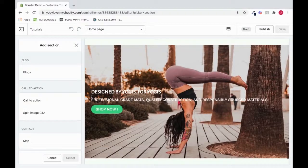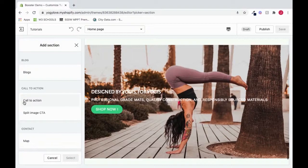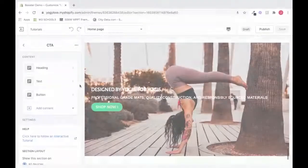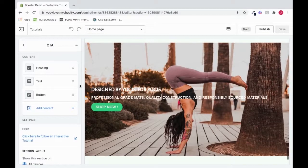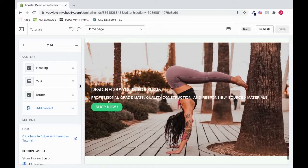In order to set up Call to Action, click Call to Action. Call to Action is one of the most flexible sections of Booster Theme.